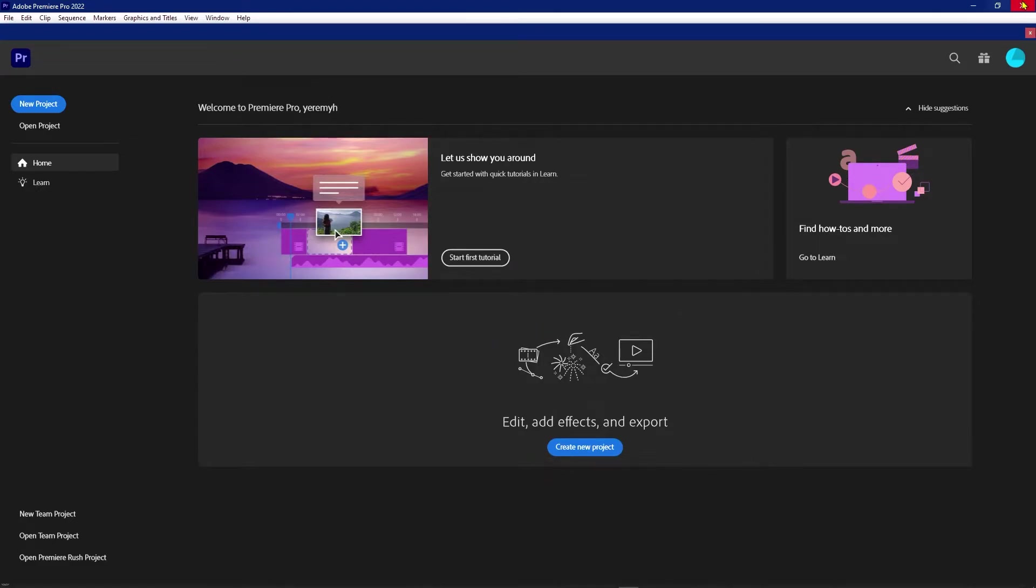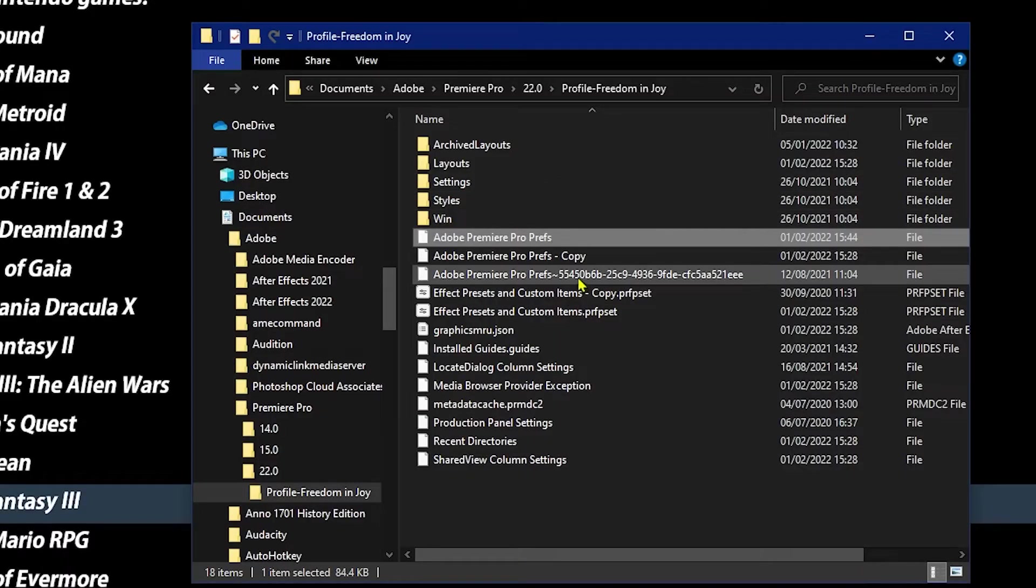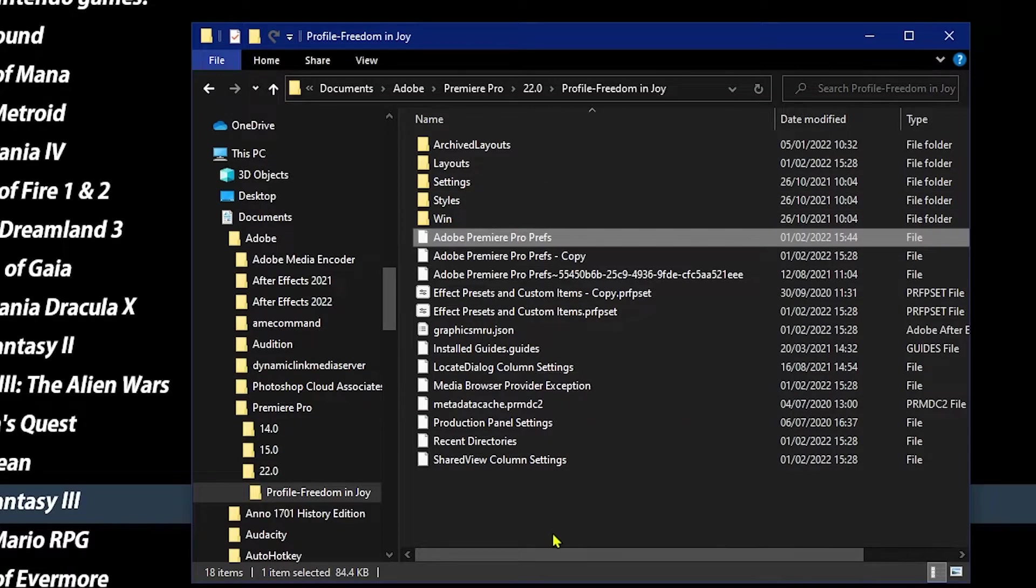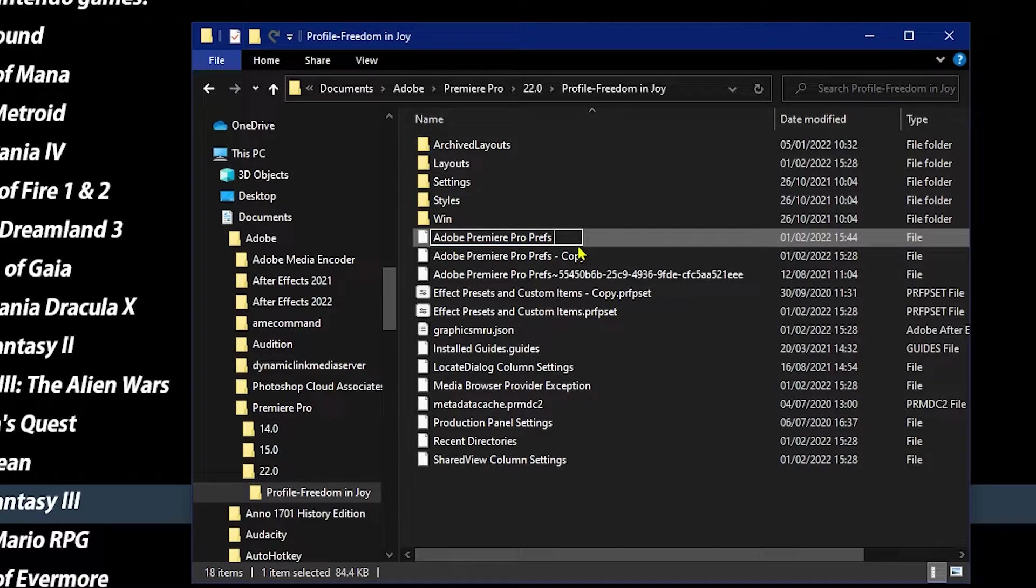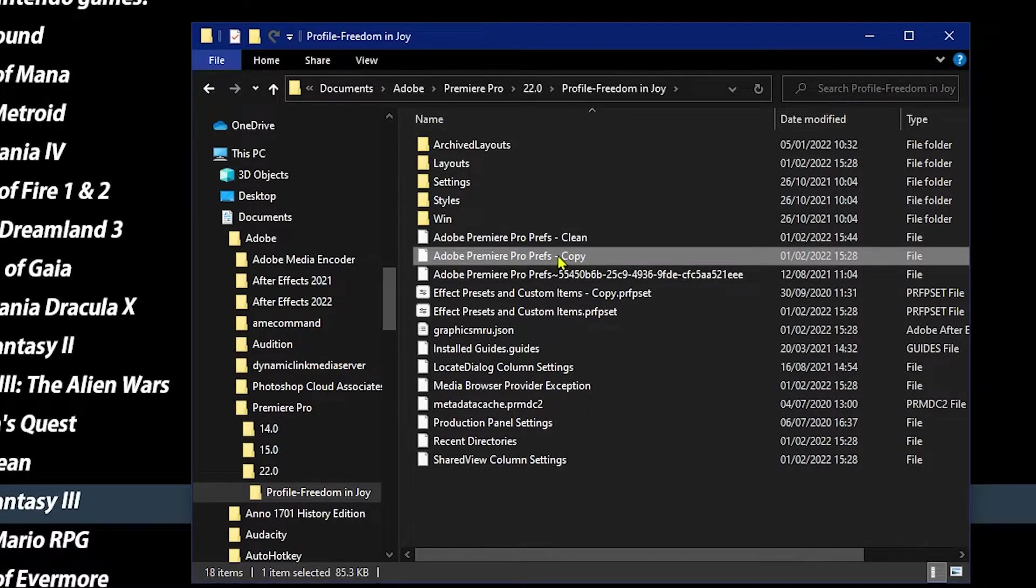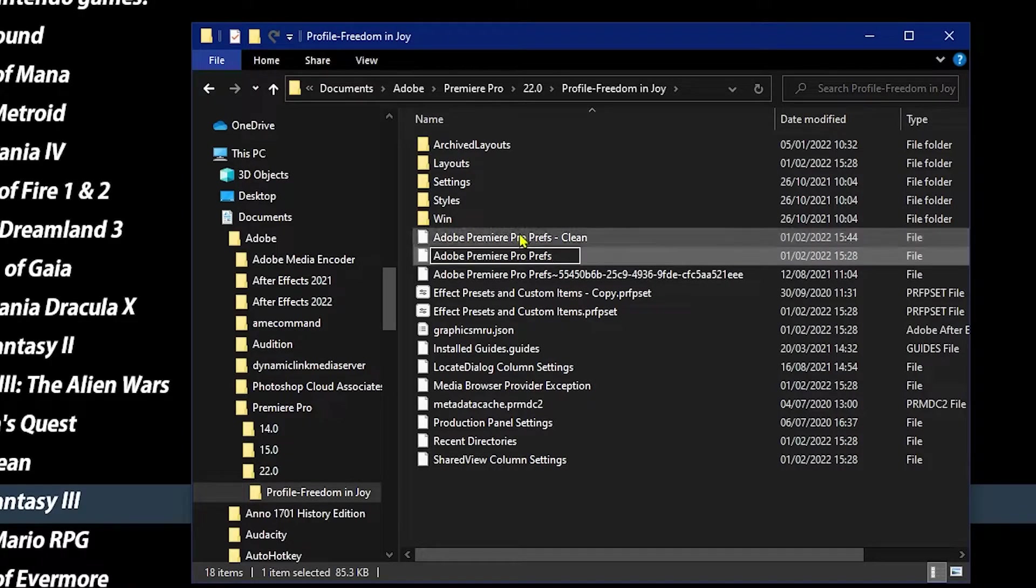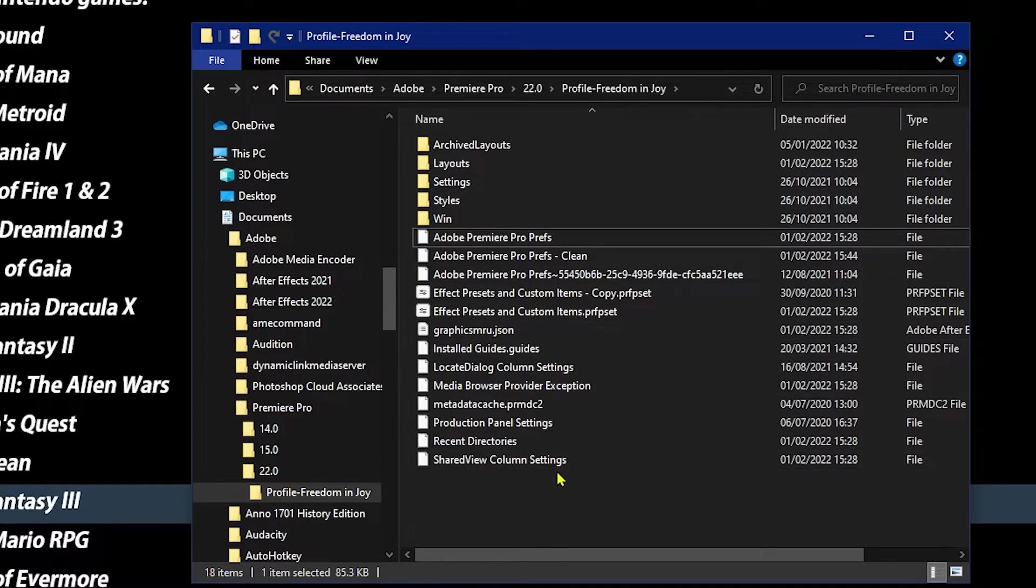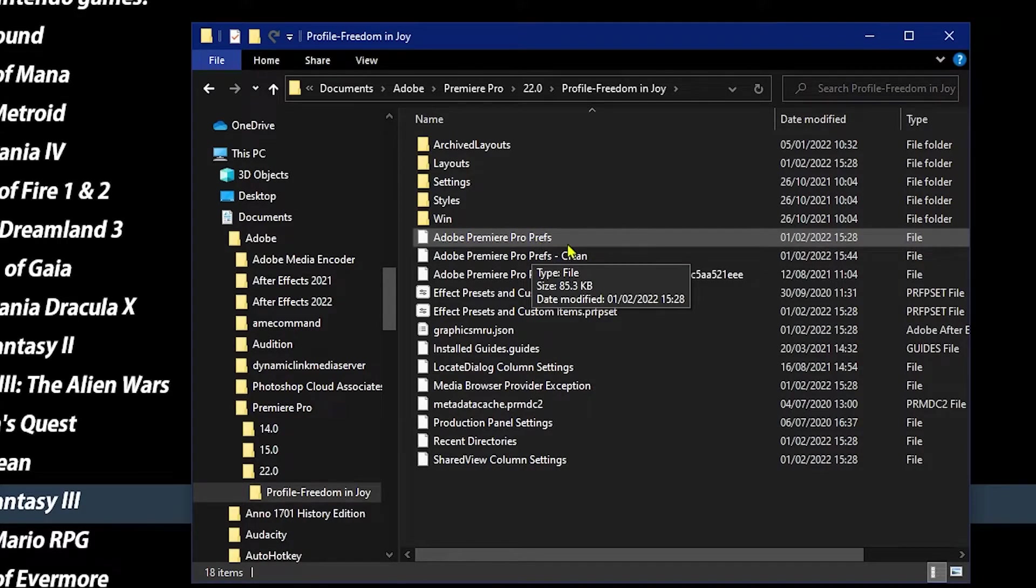I'm gonna go ahead and just close this. I'll go back to the prefs folder. Remember we made a copy. So what we'll do is we will rename this one, we'll call it clean, and then we'll rename the copy just to remove everything behind it, and then Adobe will look for this as the file.